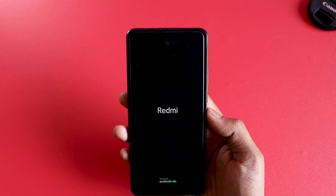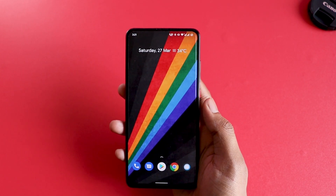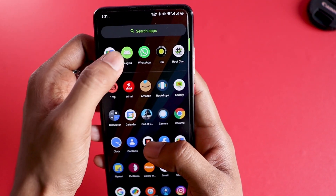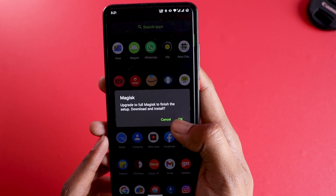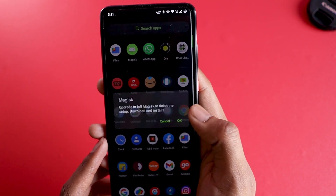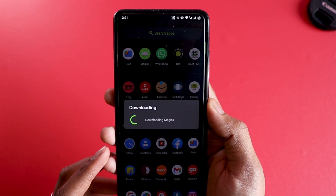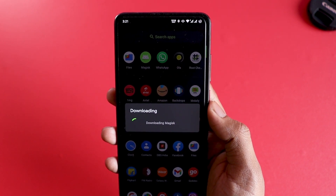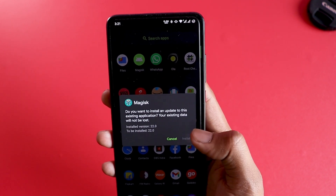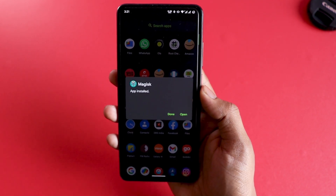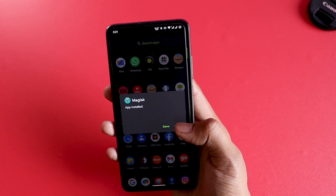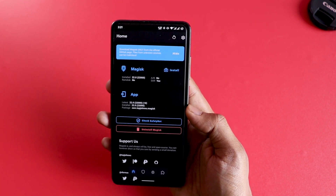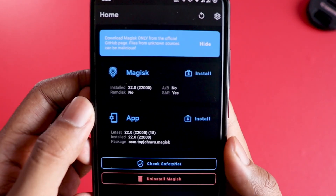After your mobile restarts, you'll have Magisk Manager installed. You might not find the Magisk icon right away — but if you see the Magisk app and tap on it, you'll get a message: 'Upgrade to full Magisk to finish the setup.' Click OK and it will download the Magisk Manager. If you've installed Magisk before, you'll know it used to come as a separate Magisk Manager and a Magisk zip file. They've now merged both into one — the zip file you flash is also the Magisk Manager APK. After flashing, it automatically downloads and Magisk is installed on your phone.